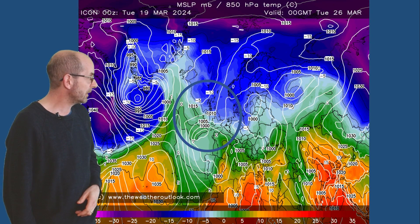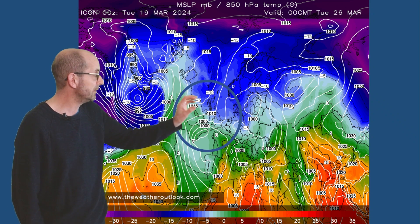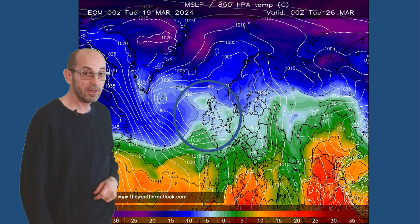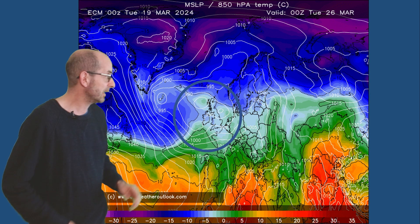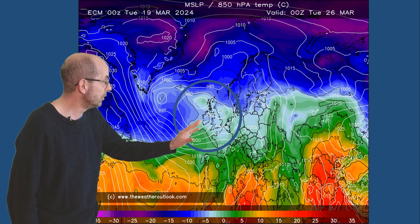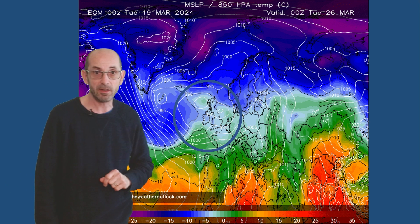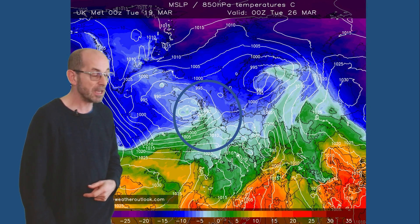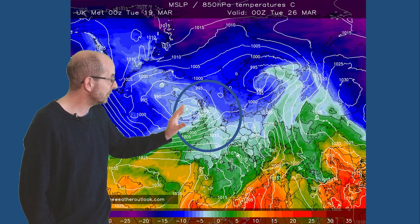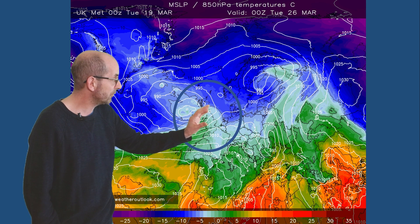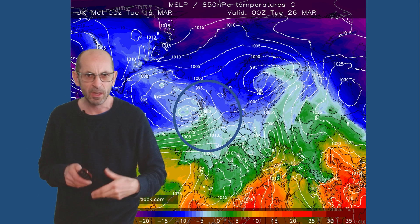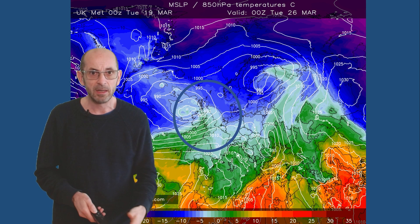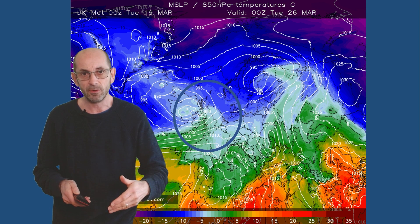The German Icon is closer to the GFS — high pressure to the north, cold air moving down from the northeast. But the ECM model is different again: it has low pressure moving in from the west and upper air temperatures higher than on the GFS. Finally the UK Met Office Global also has low pressure tracking eastwards with cold air to the north. So a lot of uncertainty about how things will be developing towards the end of this first week.